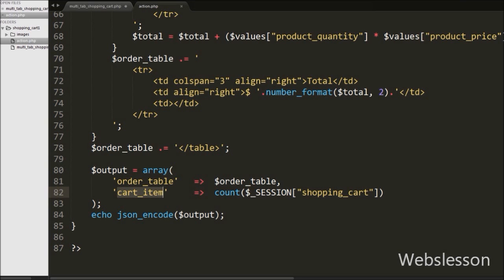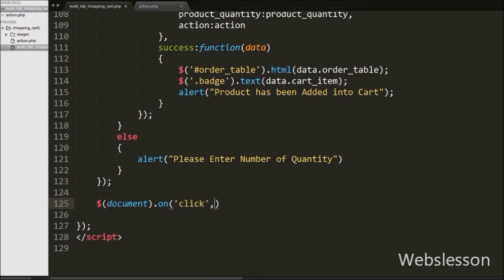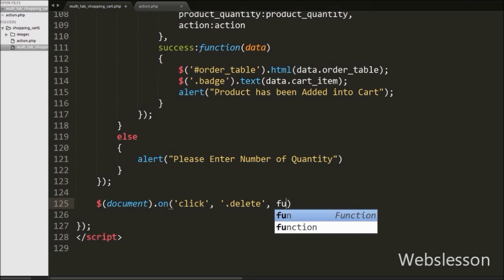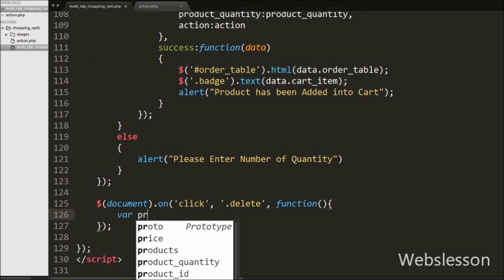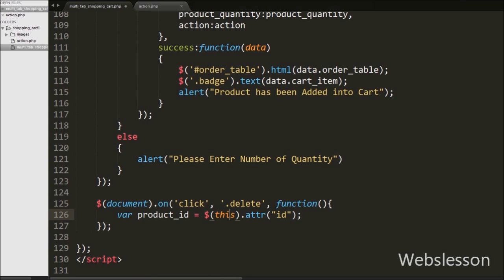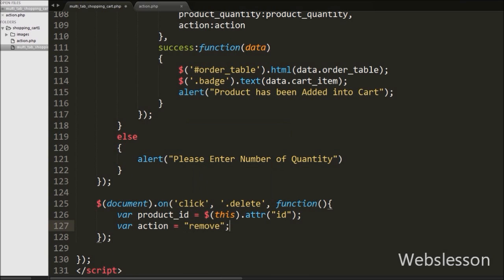So we have written jQuery code for removing a product from the cart. In the jQuery code we have written $(document).on method, and under this method we have written a click event with button class name 'delete' with a function. When we click on the remove button, this code will execute. Under this, first we define one product_id variable equal to $(this).attr('id'), so we can get the product id stored in the remove button's id attribute. After this we have written variable action equal to 'remove', which we will use in PHP code for the product remove action.